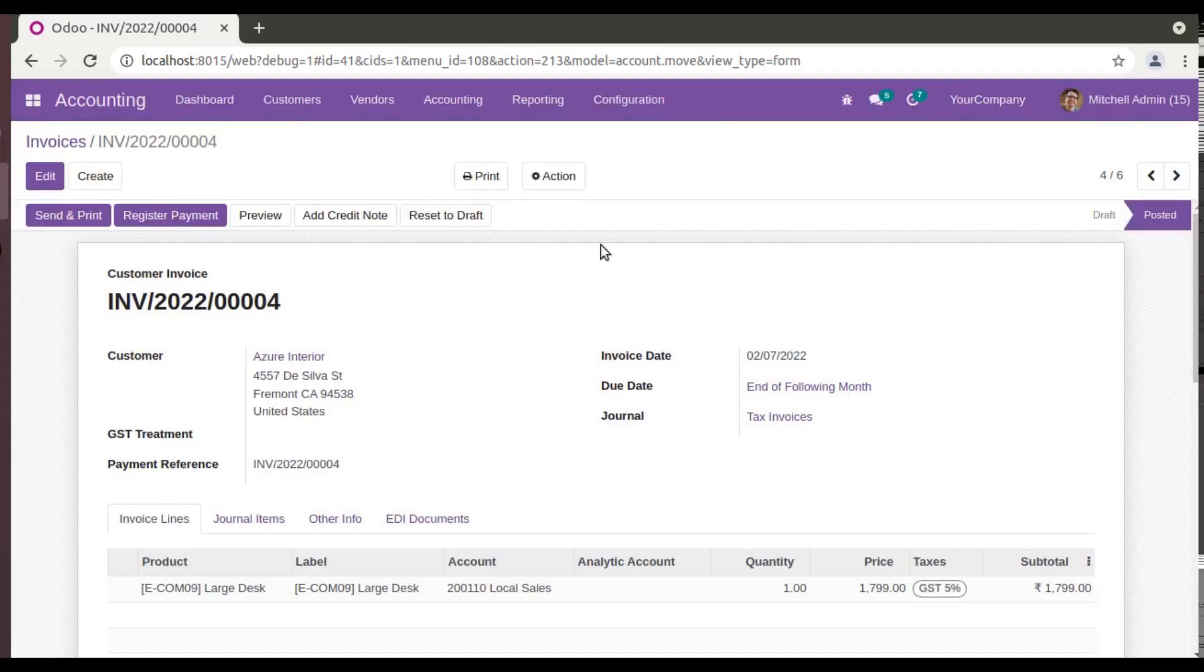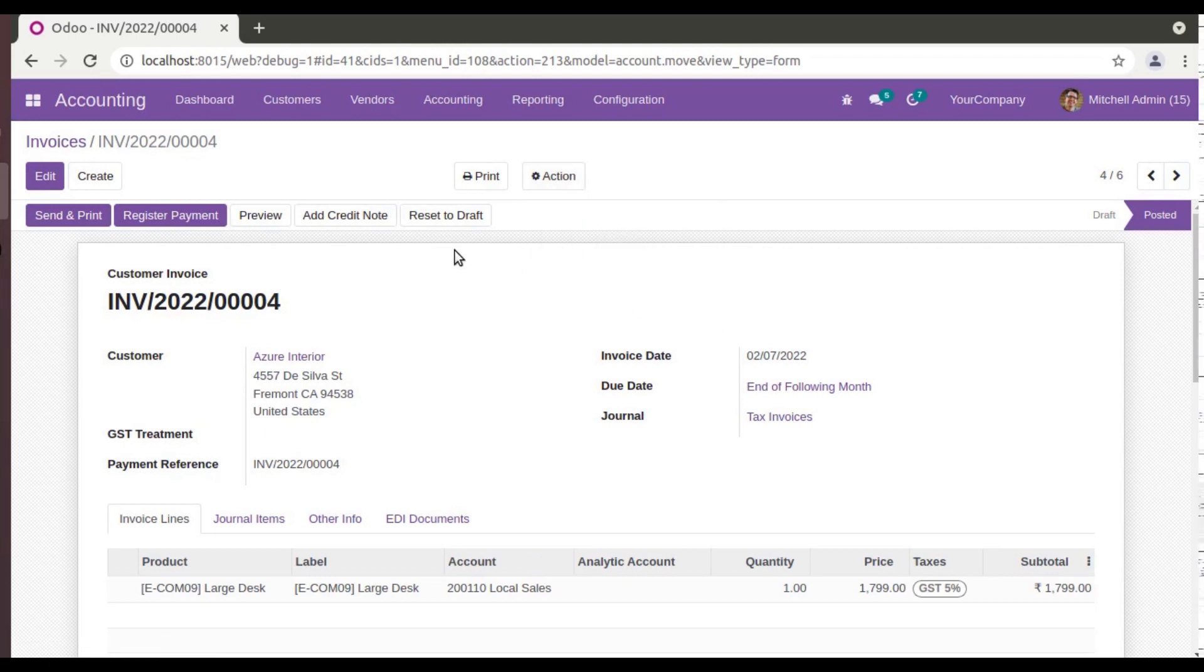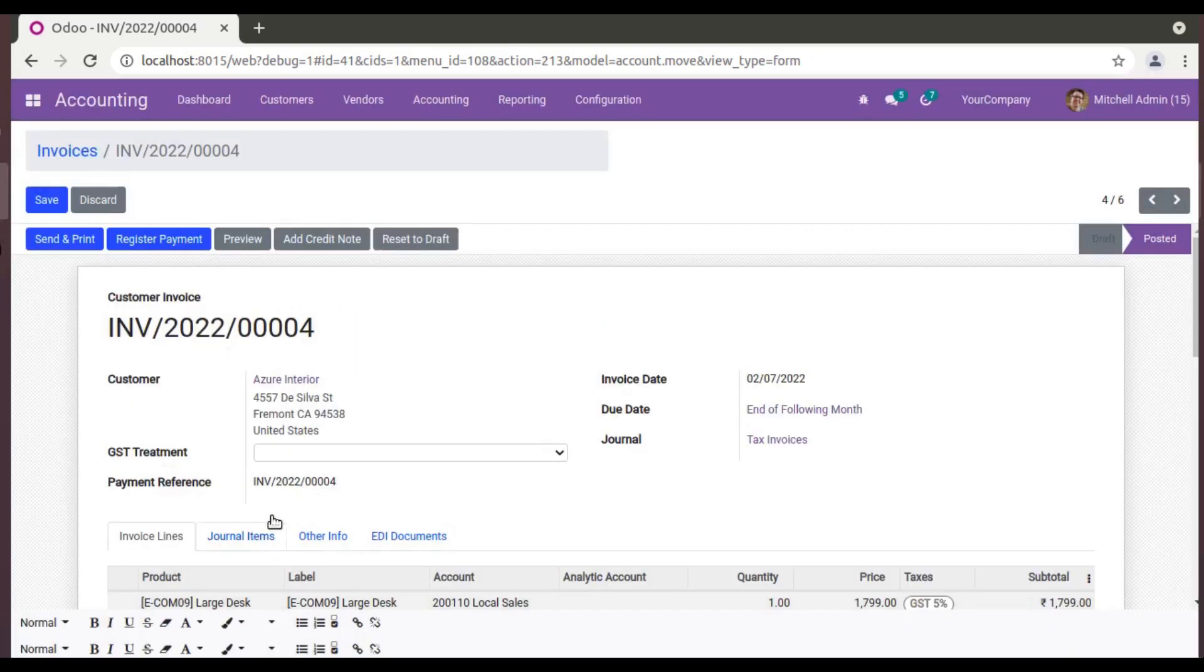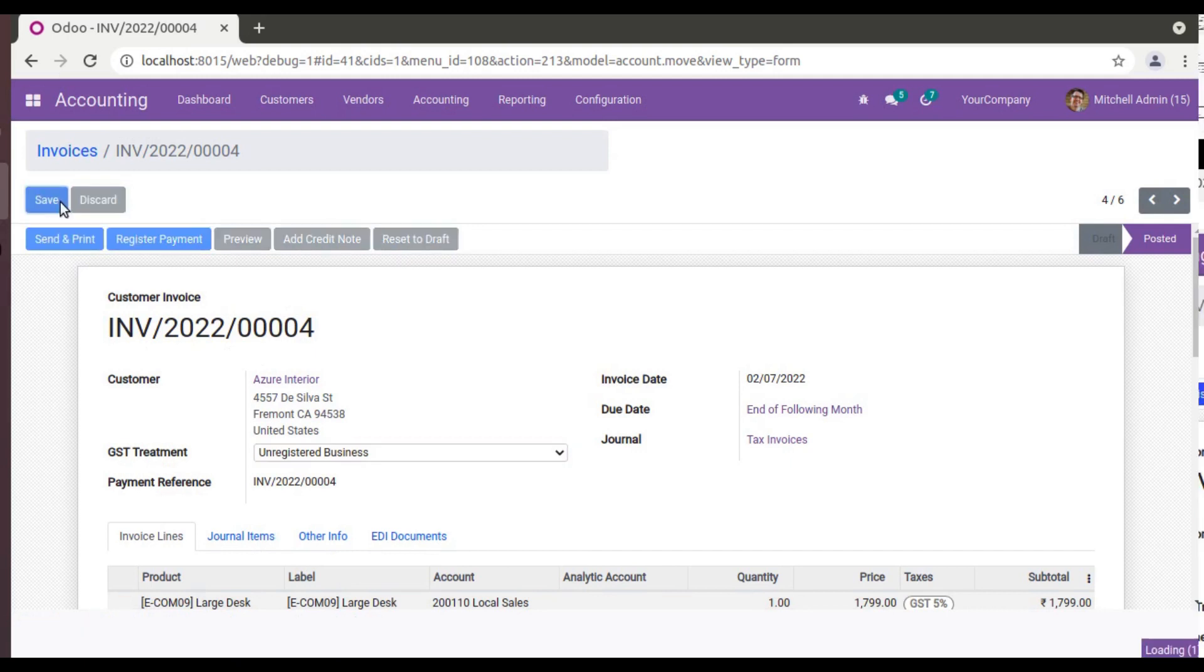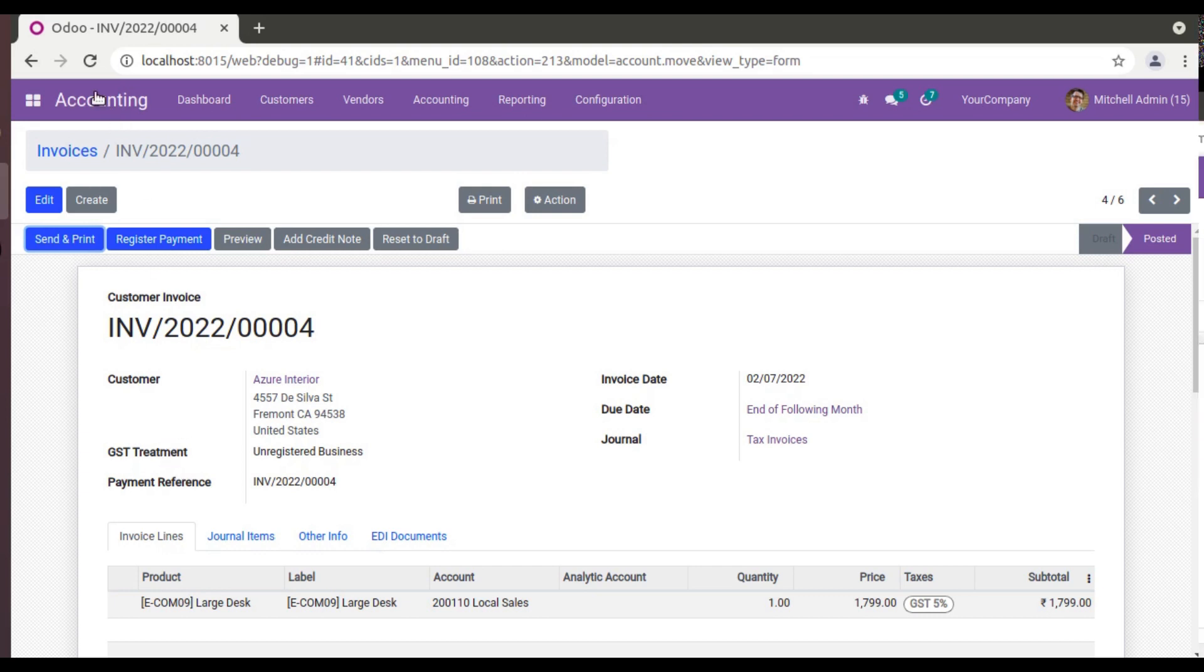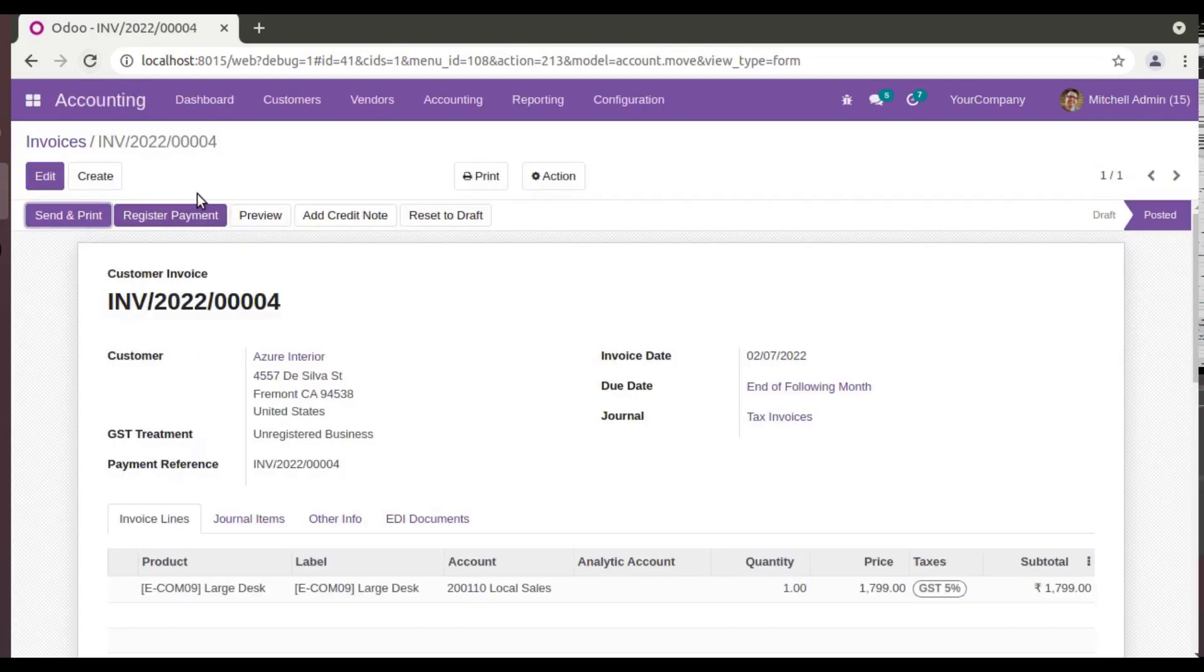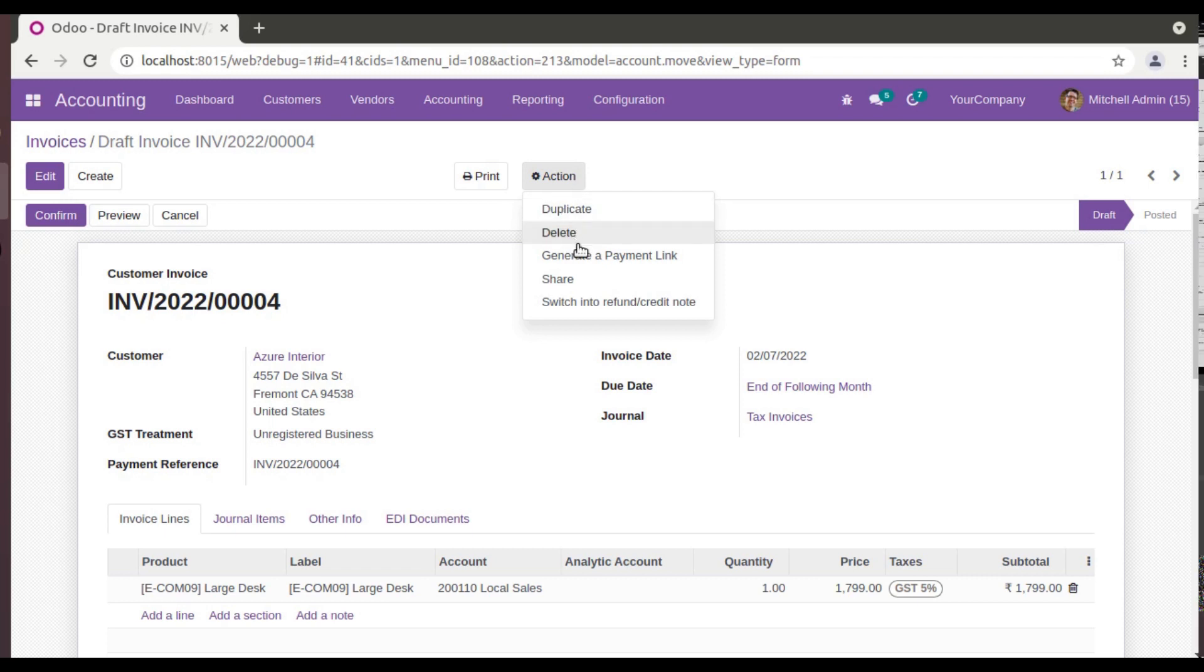So what next thing can I try? You can try to reset it to draft. So let me first of all set the GST treatment because I have installed the Indian localization, so that has to be filled. I'll just keep that filled and let me refresh. So what I will try, I'll try to reset to draft. So here you can see it's in draft state, and now if I try to delete...